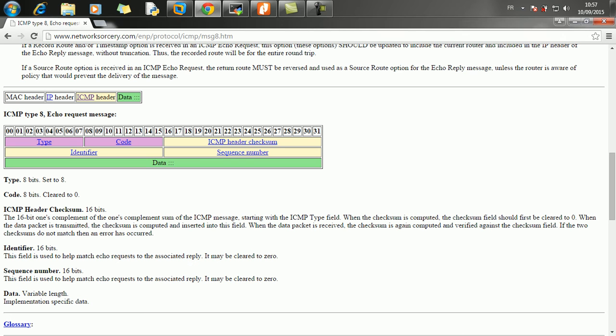Hey everyone, so today I'm going to talk to you about packet injection in Python and I'm going to show you how to build, using raw sockets of course, an ICMP echo request and we're going to send it to the router and we're going to get an ICMP reply from the router.